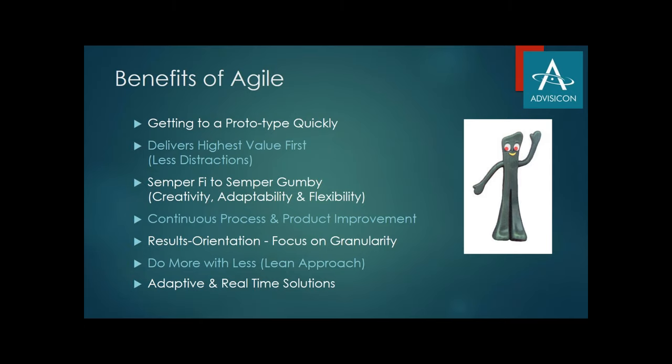From a benefits perspective, you've got results, you could do more with less, you have a lean approach. And all of these do translate to different styles and different approaches inside of Microsoft Project or the scheduling tool that you may be using.